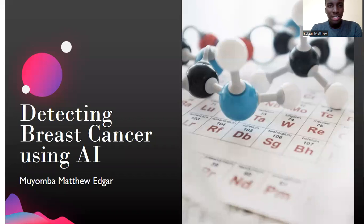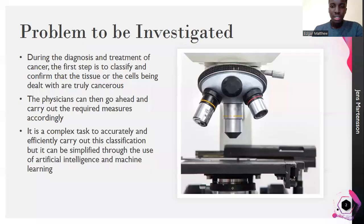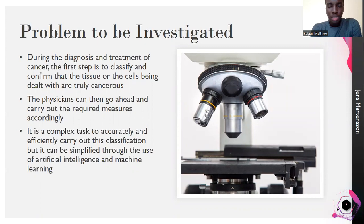Welcome to this presentation about using artificial intelligence to detect and treat breast cancer. The problem to be investigated is that during the diagnosis of cancer, especially breast cancer, physicians usually find it hard to pinpoint whether a particular tumor or group of cells is cancerous or not cancerous. With the use of AI, we can do it more efficiently and effectively.